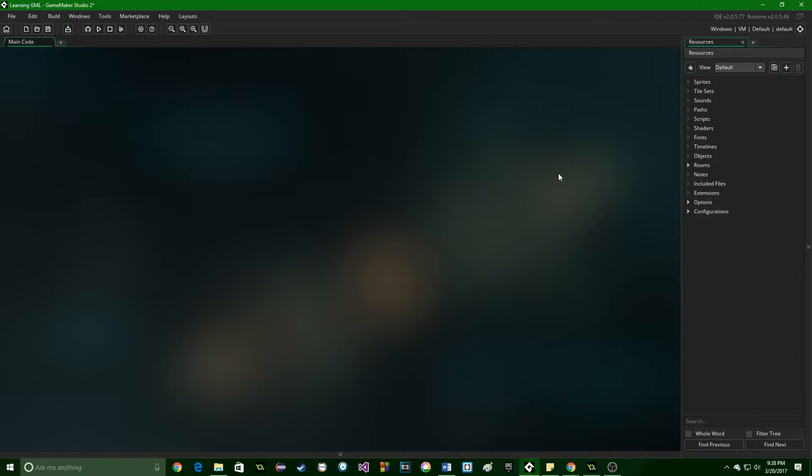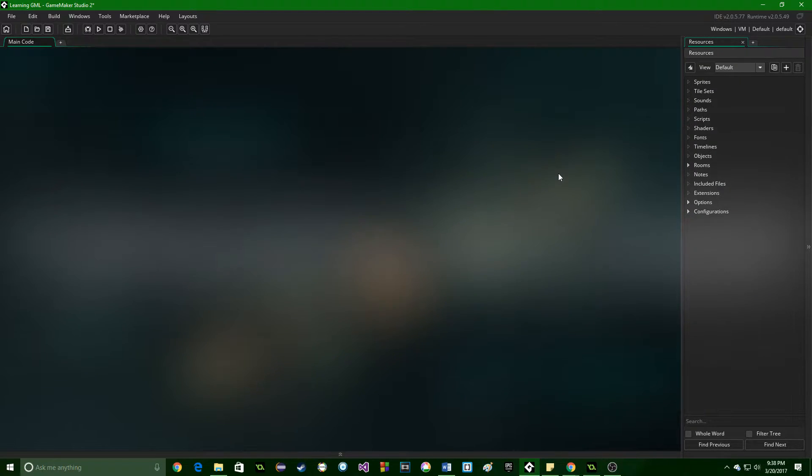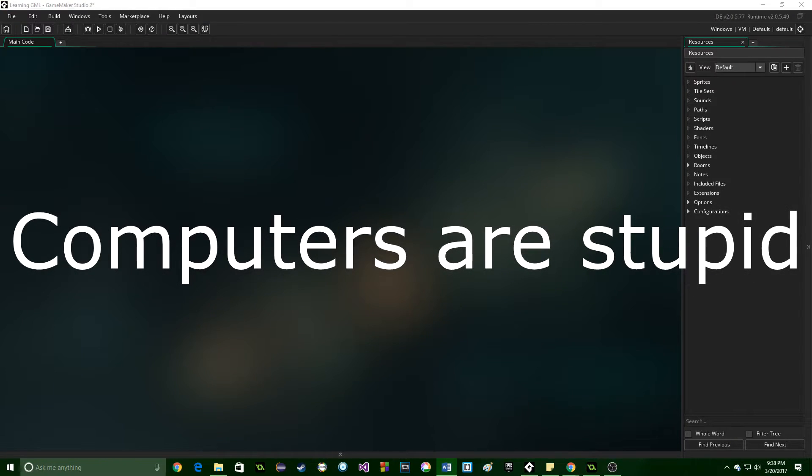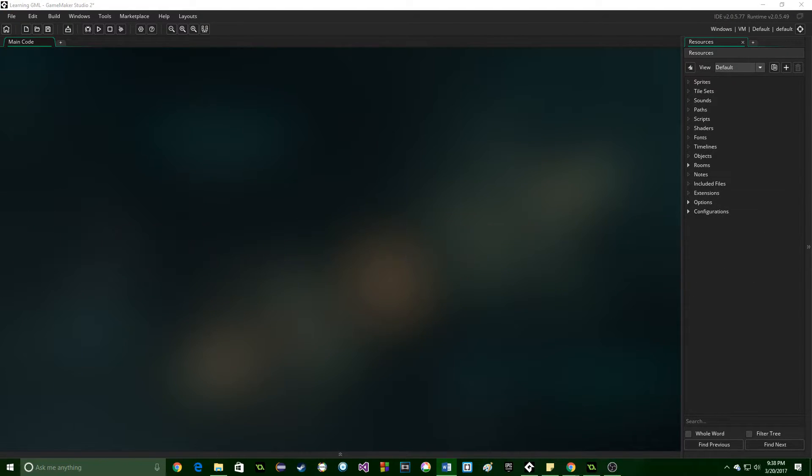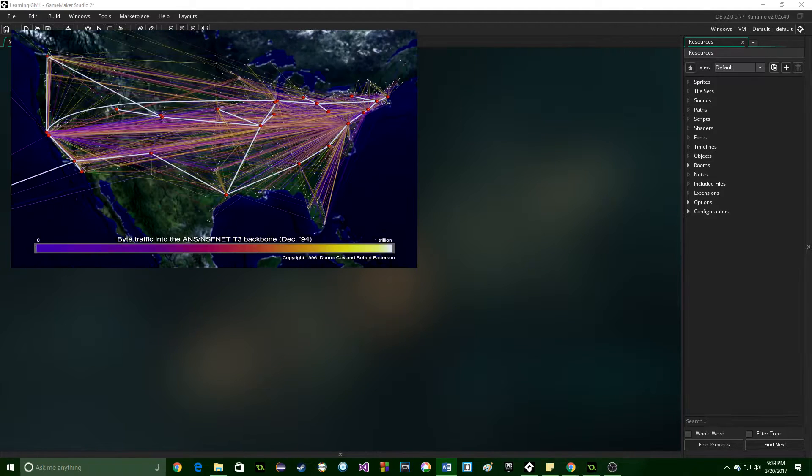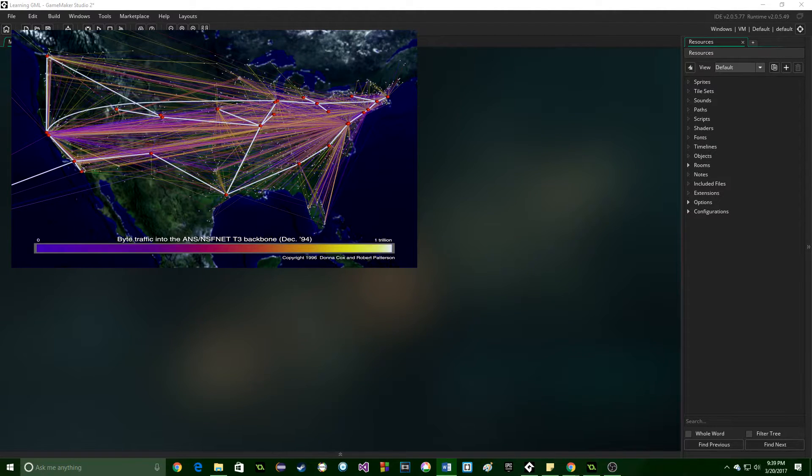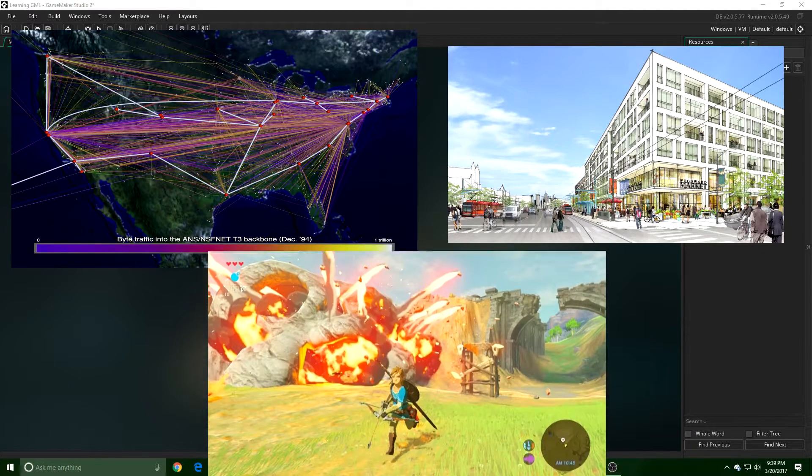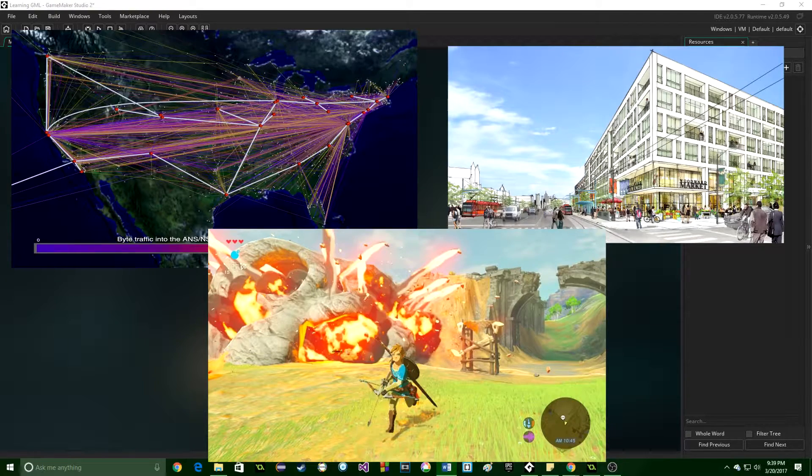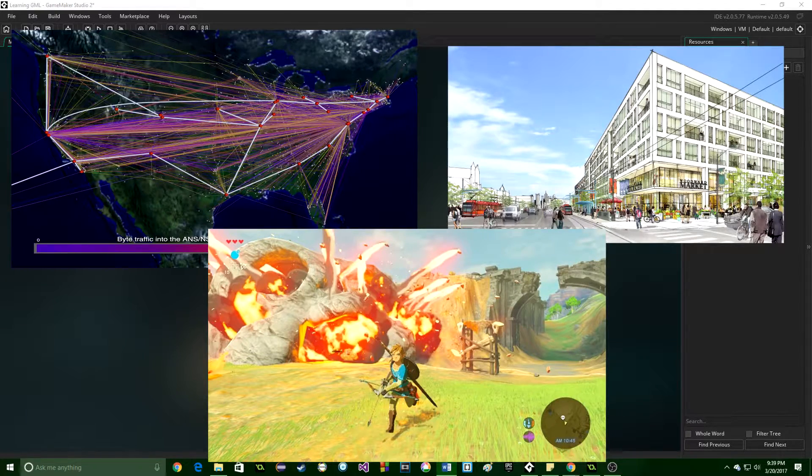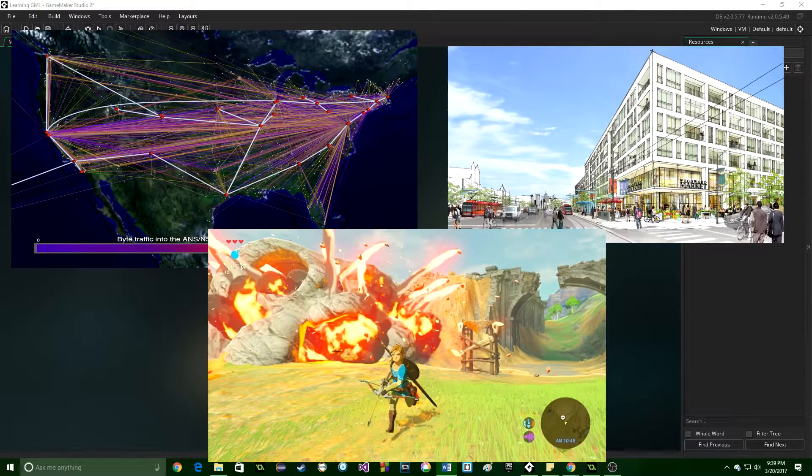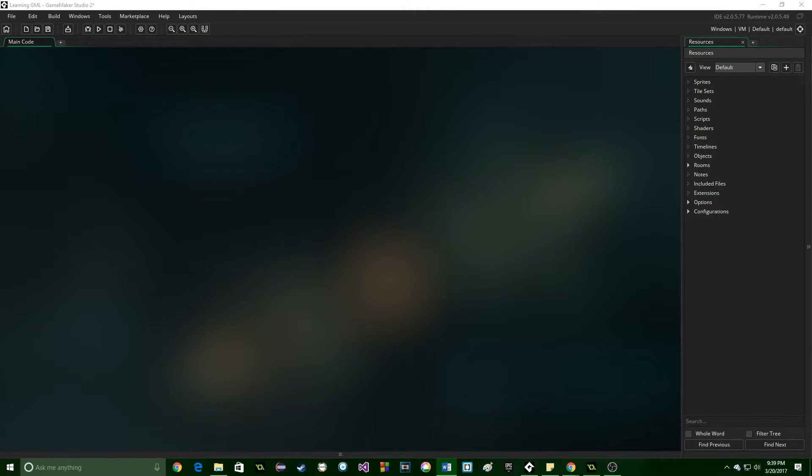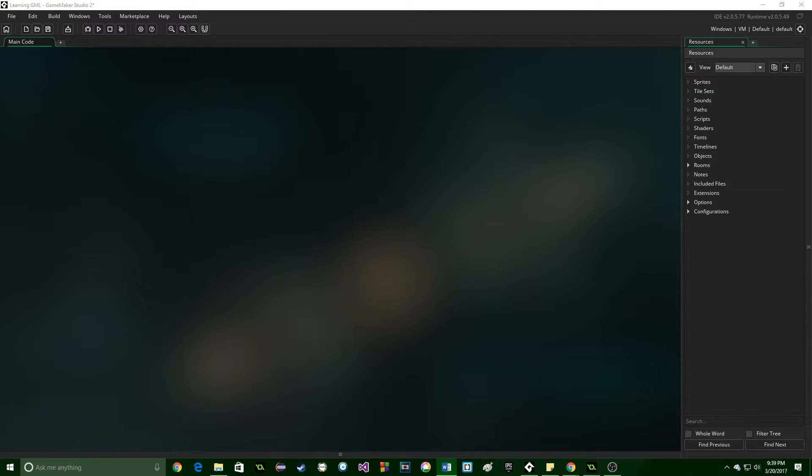Instead what we need to talk about first is that computers are stupid. That may seem like a very odd statement if you've ever used computers because you know that they can do some fantastic and marvelous things. They can connect you to people across the world, they can do incredible calculations, render this and that, play high fidelity games. They can look like they do amazing things and they do, but at the core of it, computers are actually really, really stupid. They will only do what they are told to do and nothing more and nothing less.